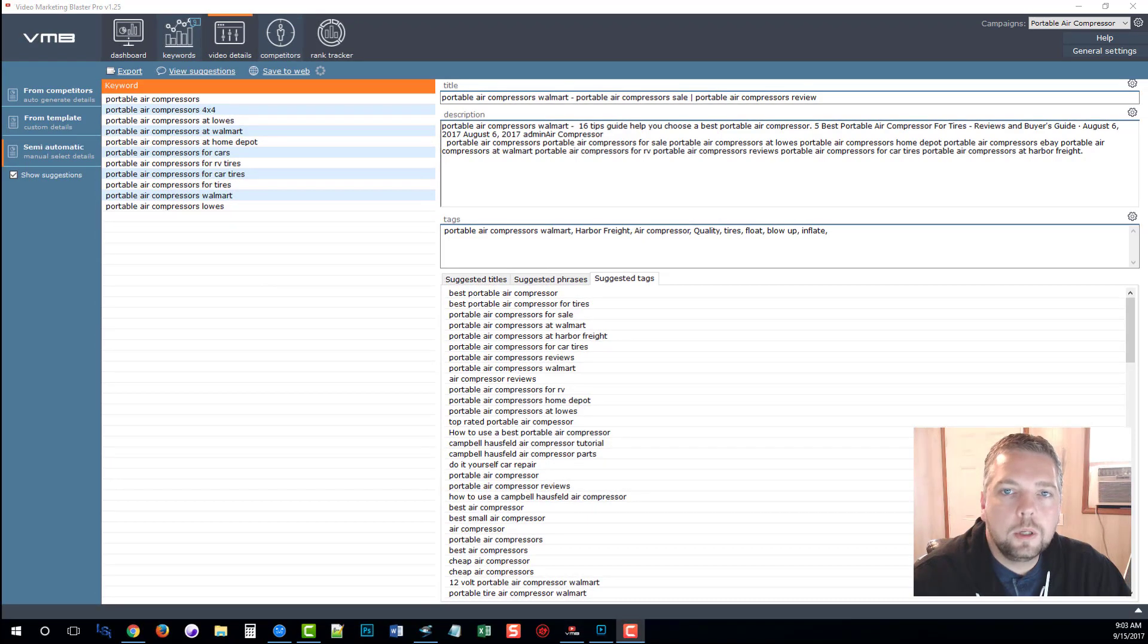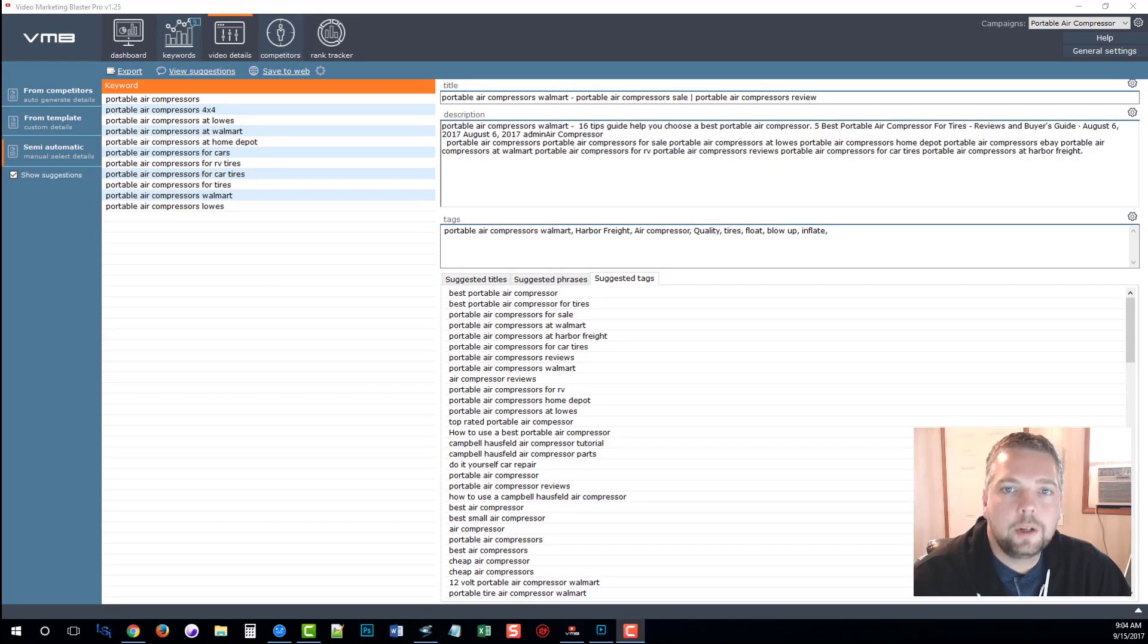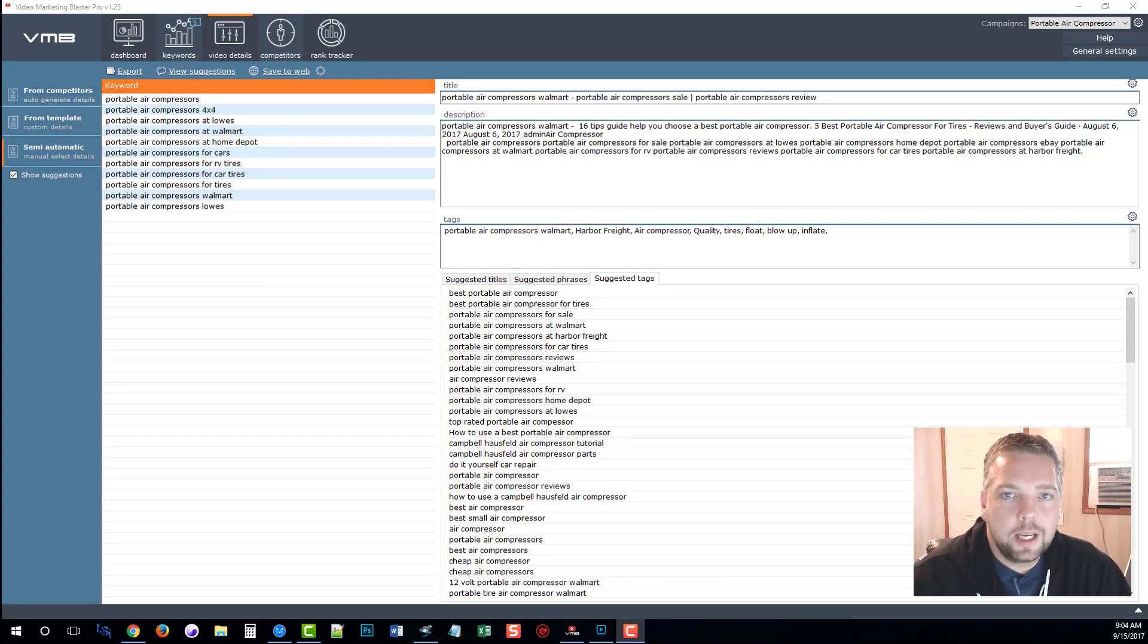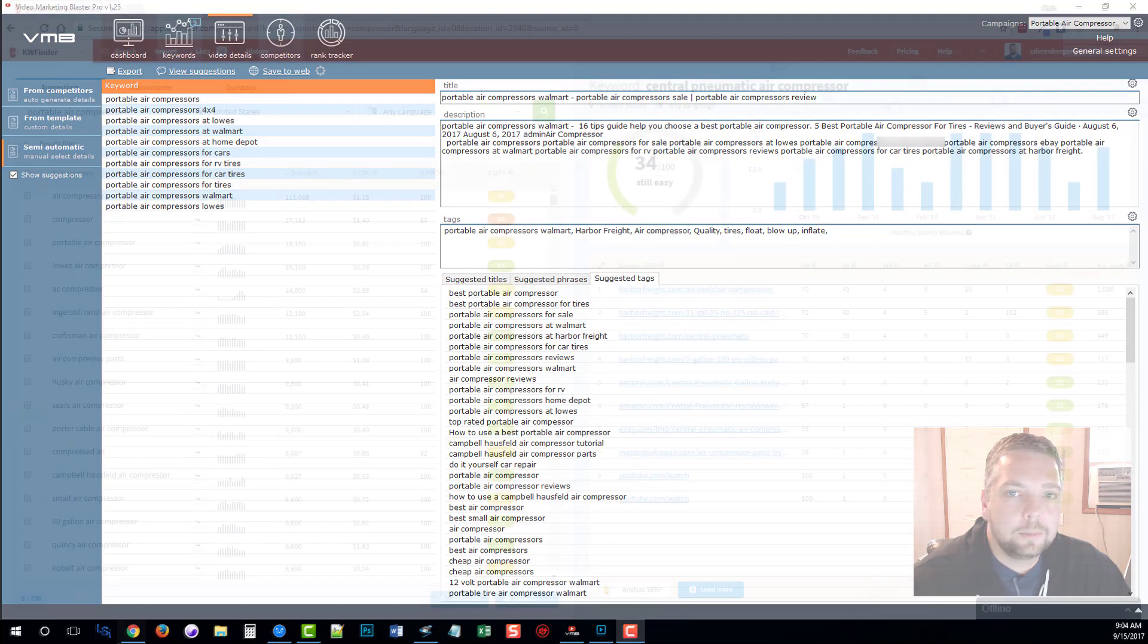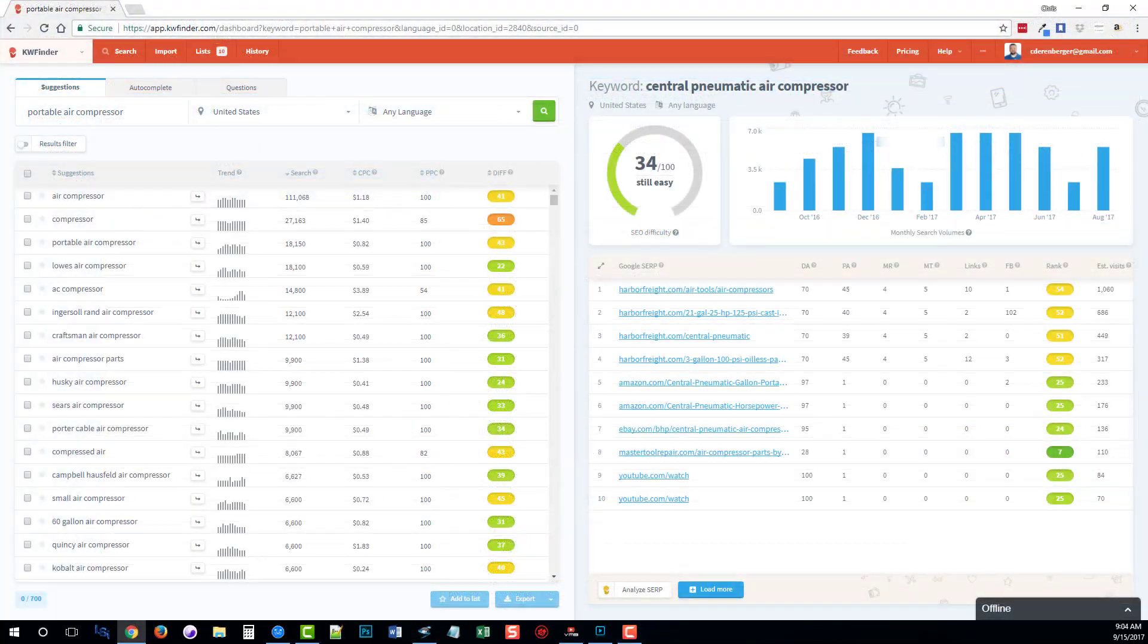I also want to mention another keyword tool that I use for all my projects and campaigns. I want to show you guys just real quickly what it does, how it works, and how it may benefit you as well. Okay, so this is a tool called KW Finder. You can find a link for it underneath this video as well.